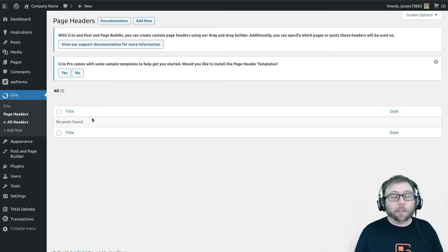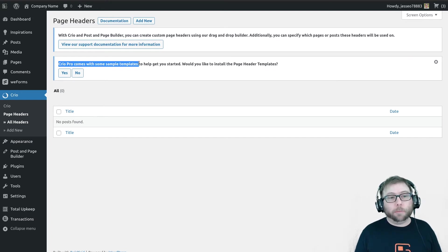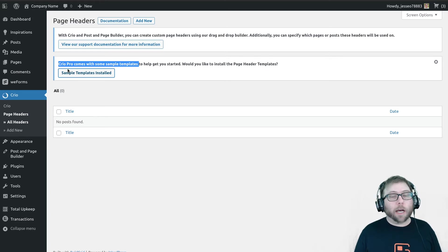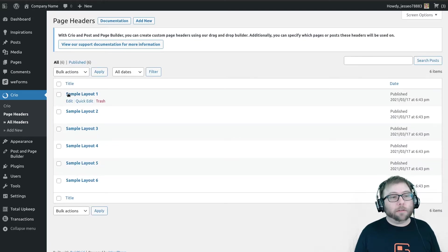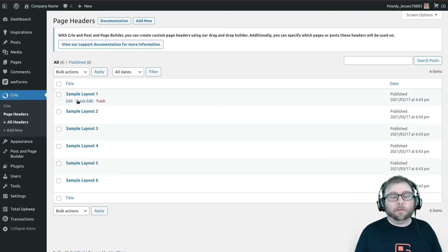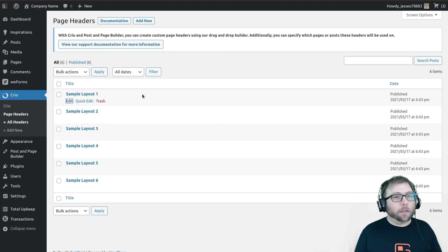If you haven't done it before, you will see a notice here. Creo Pro comes with some sample templates to help you get started. You can create from scratch. I find it useful to have a starting point, so six sample layouts have been added and I'm going to go ahead and edit sample layout number one to see what this one looks like.